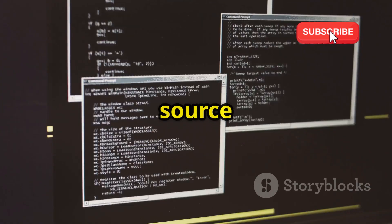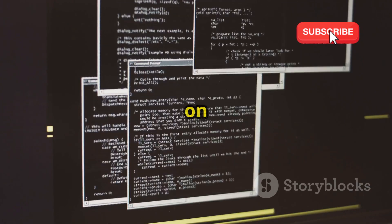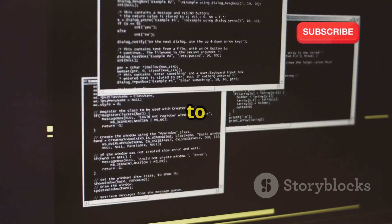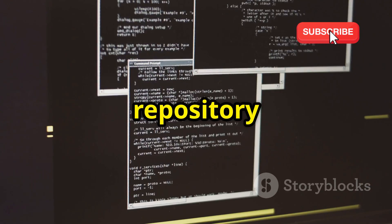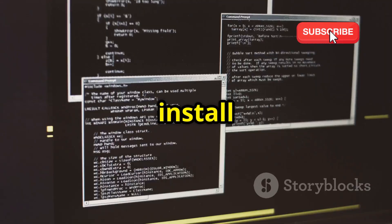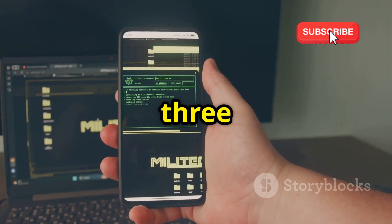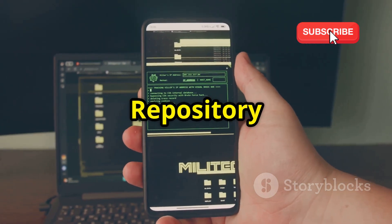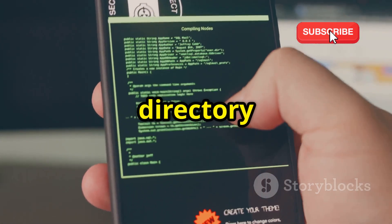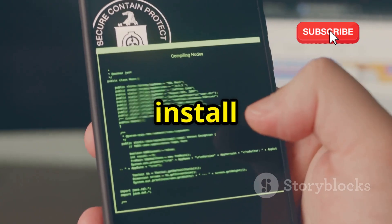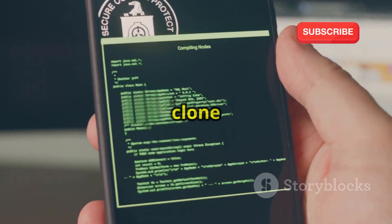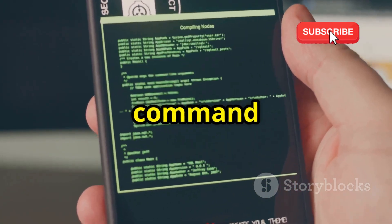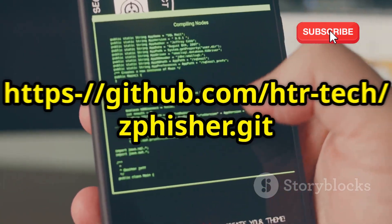Step two: install Git. ZFisher's source code is hosted on GitHub, so you'll need to install Git to clone the repository. Run: sudo apt install git. Step three: clone the ZFisher repository. Navigate to the directory where you want to install ZFisher and clone the repository.